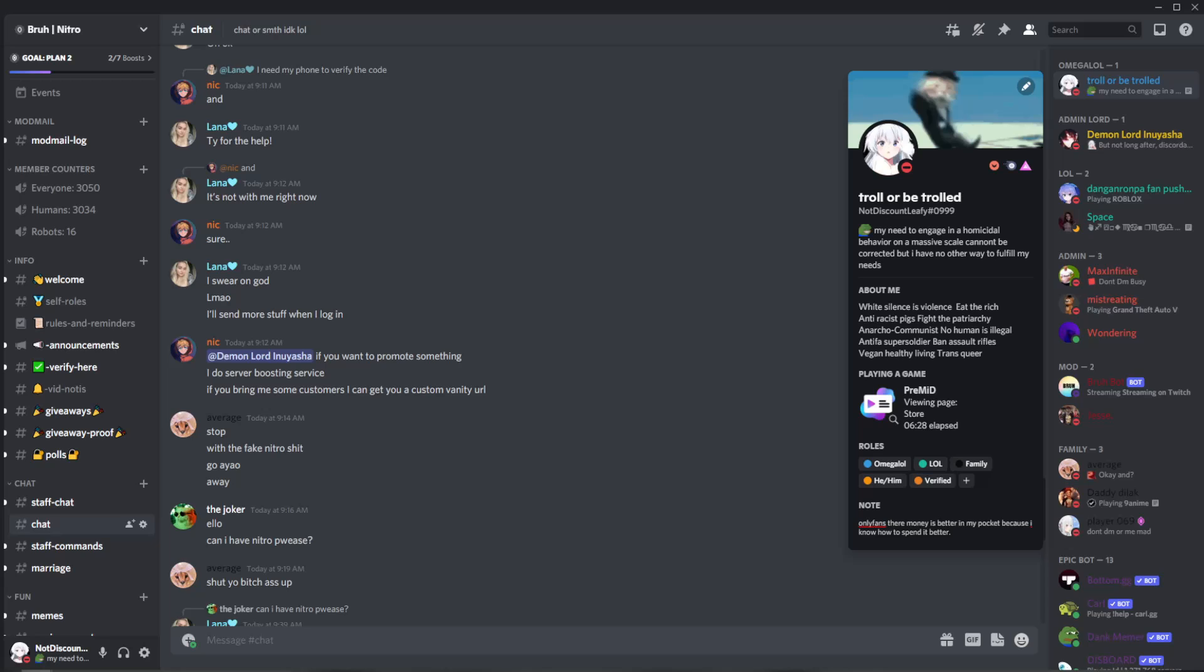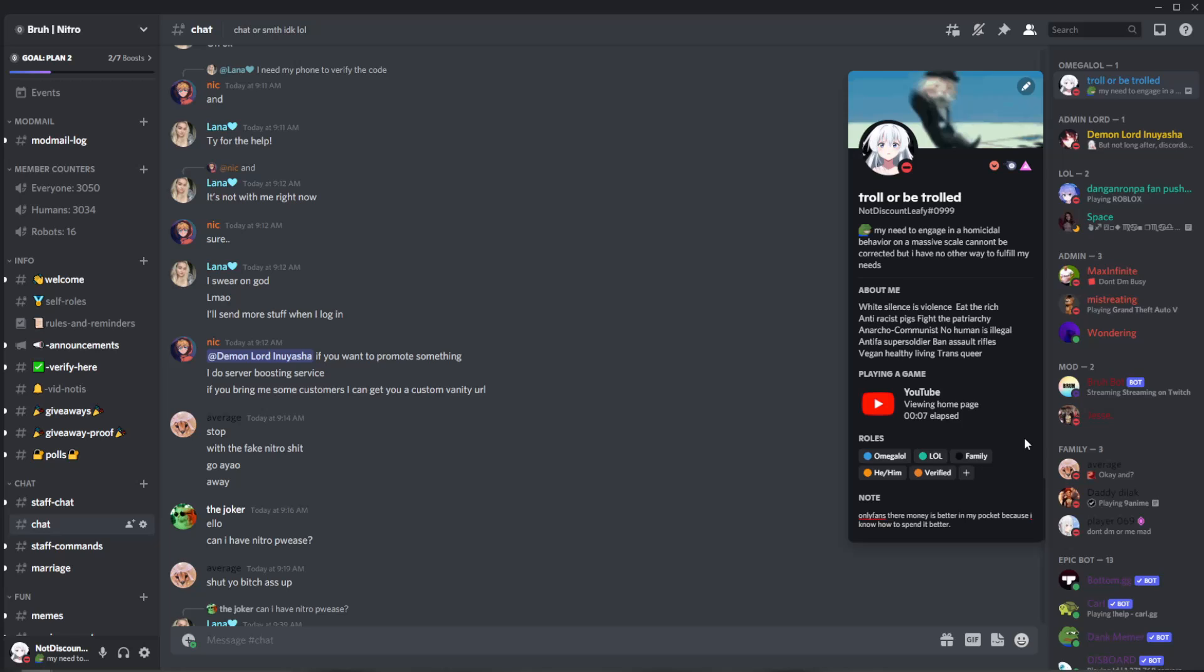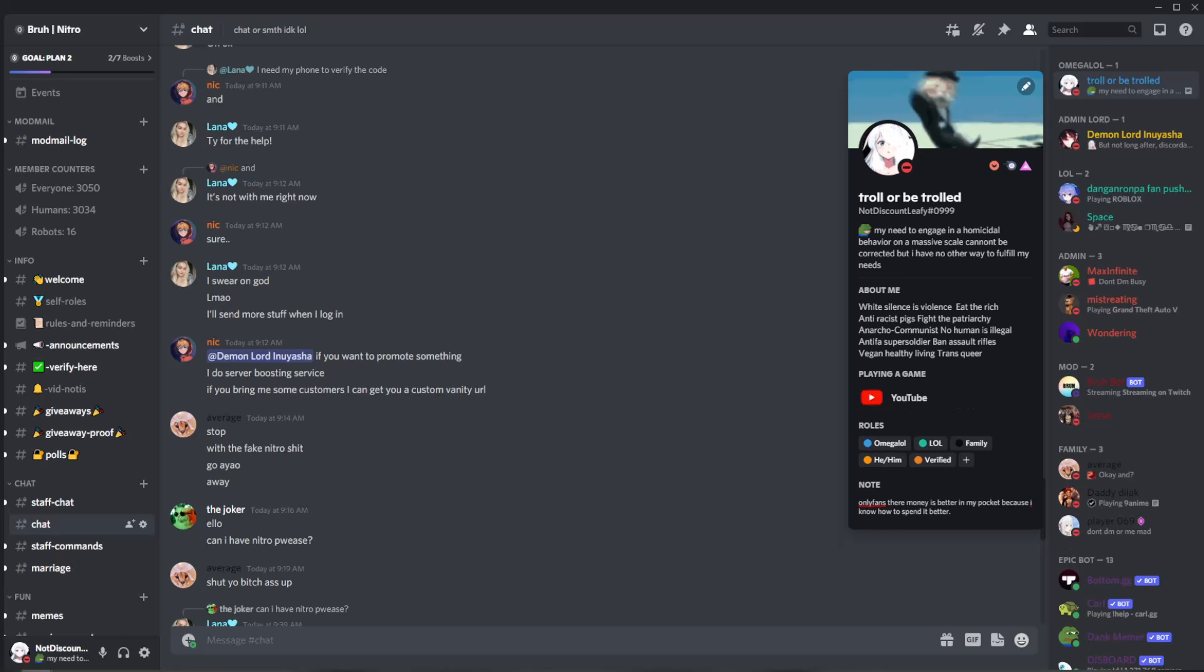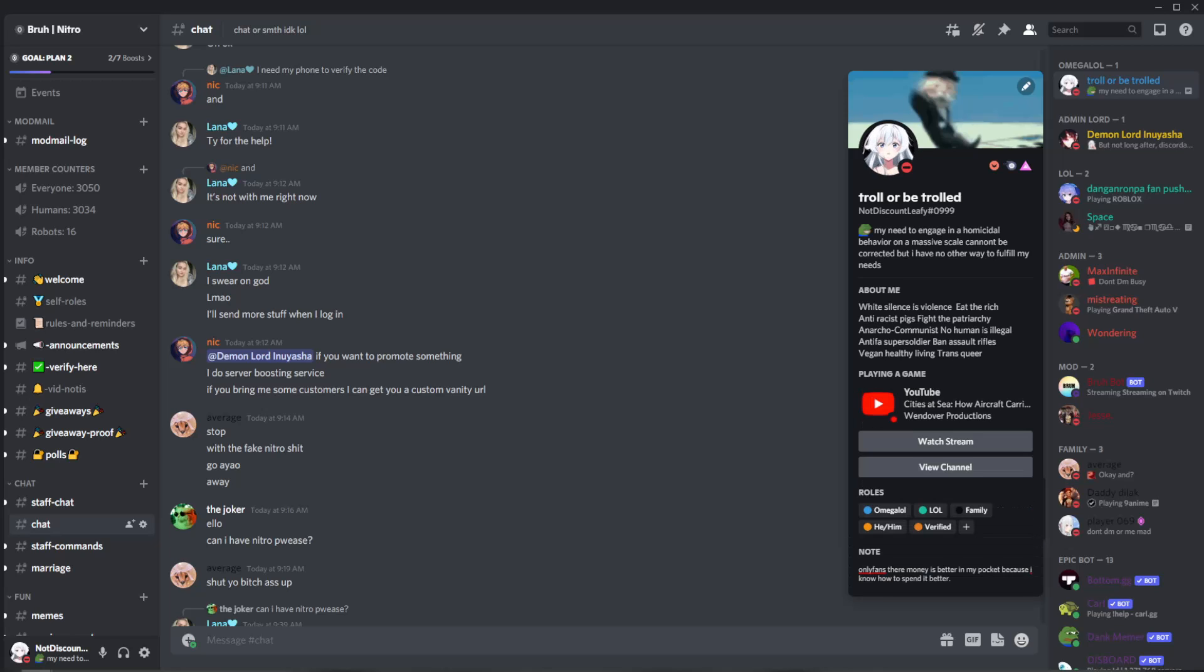So I know you can't see this right now, but I'm going to YouTube.com. As you can see, it switched to viewing homepage. And if I click on this, you'll see that it tells you what I'm watching. Okay, it's pretty cool.